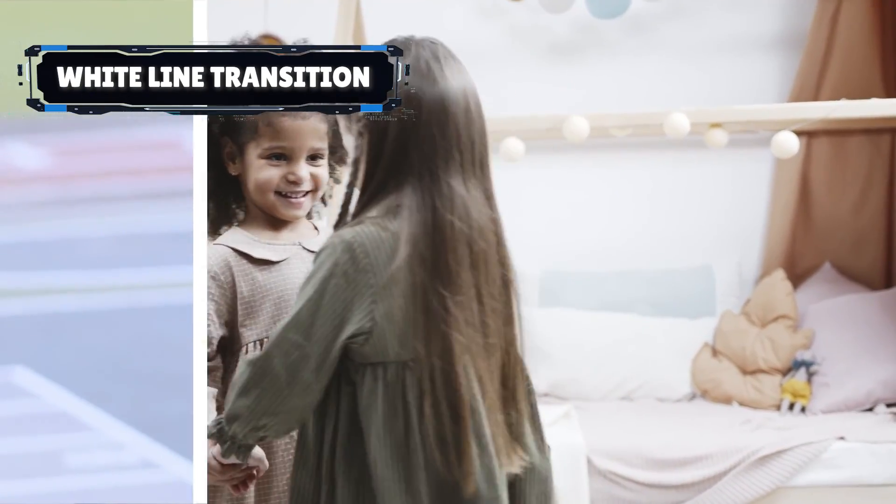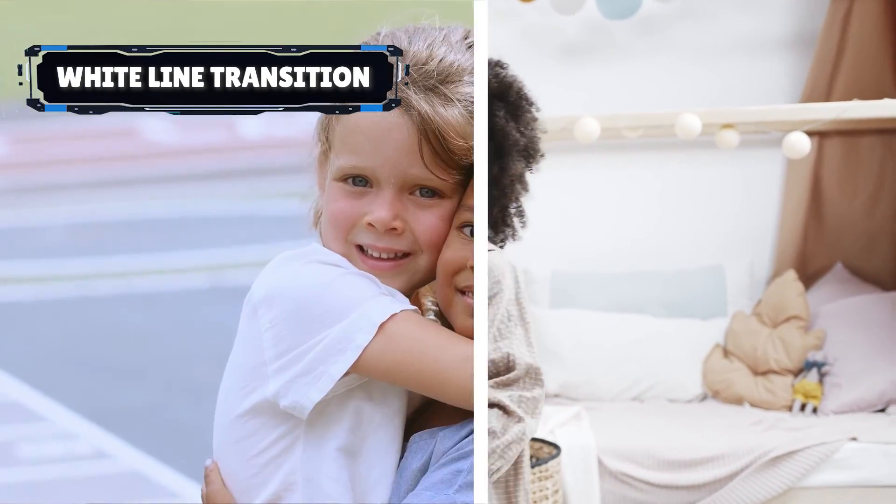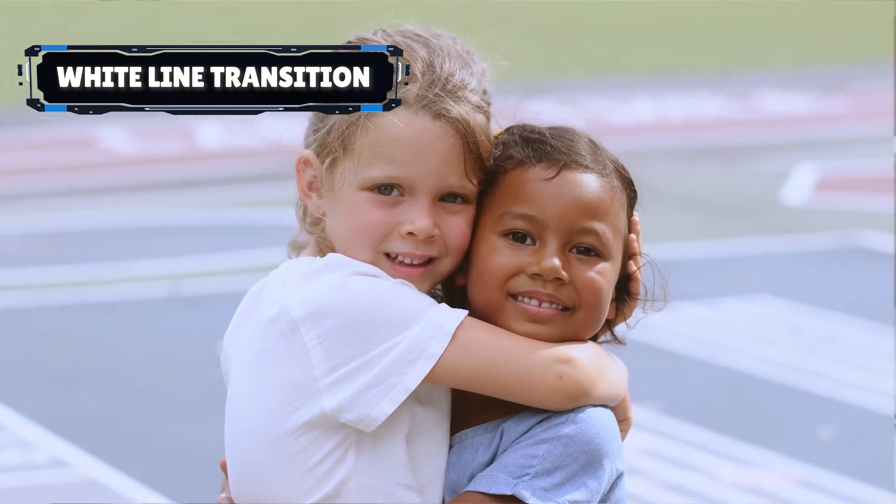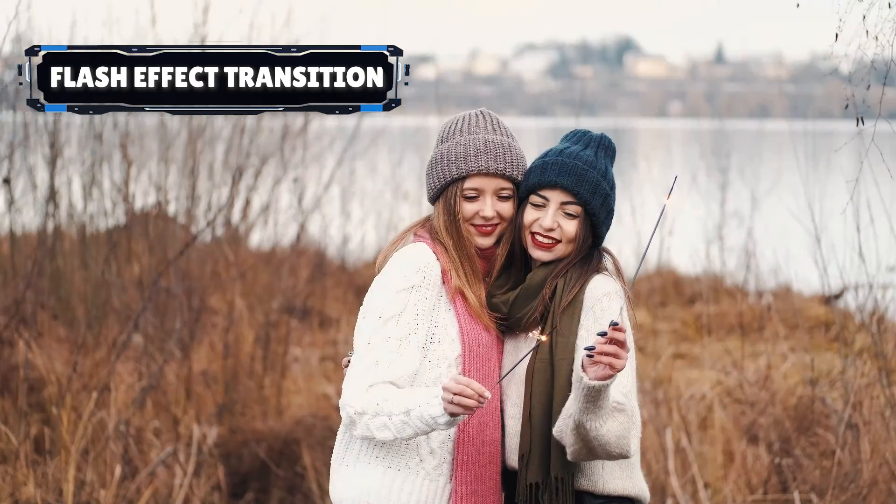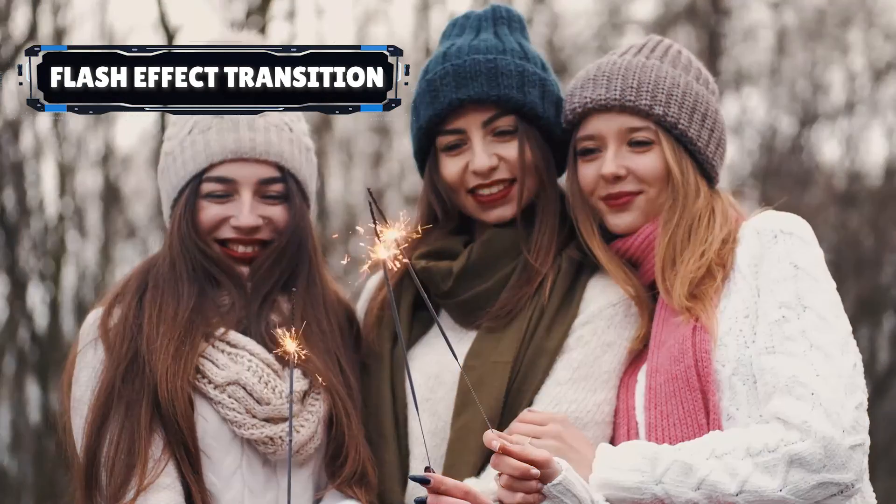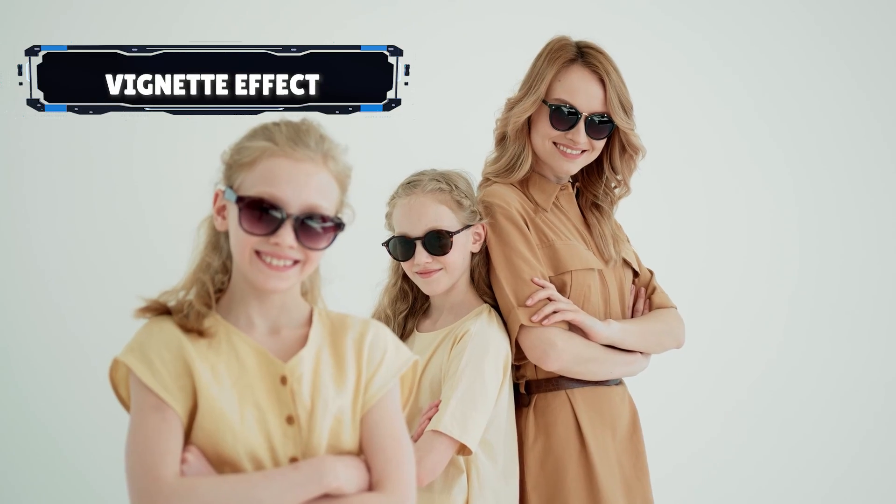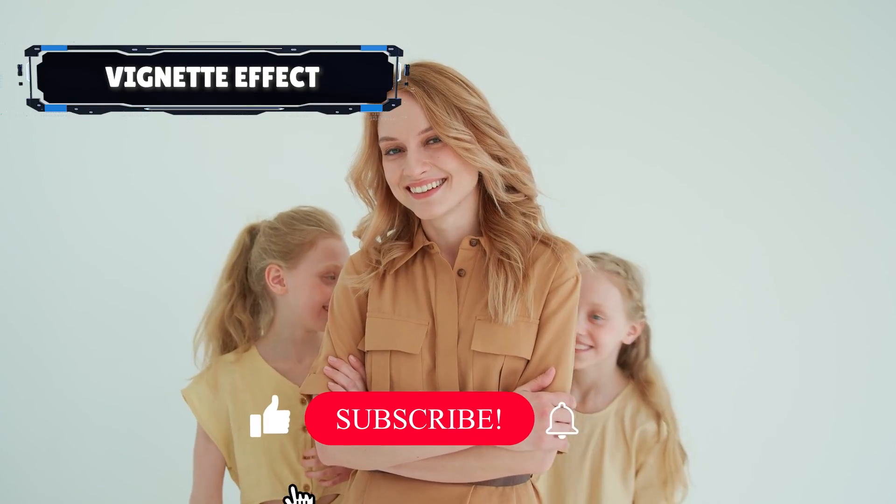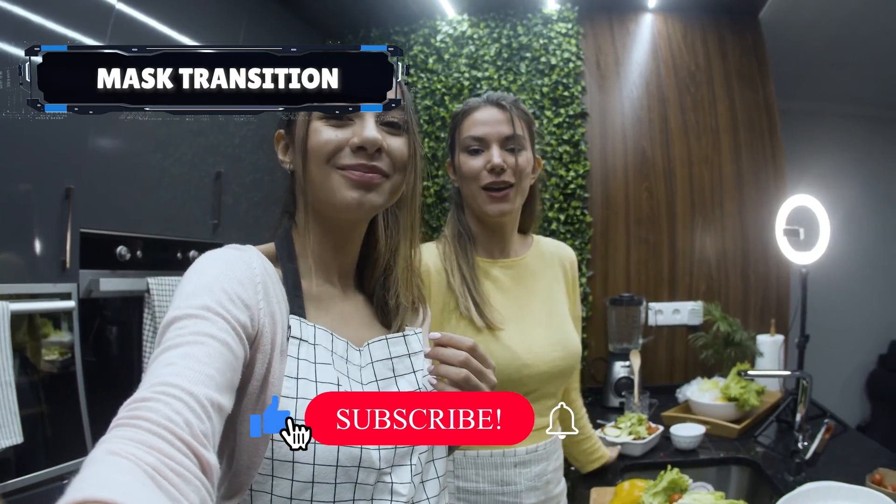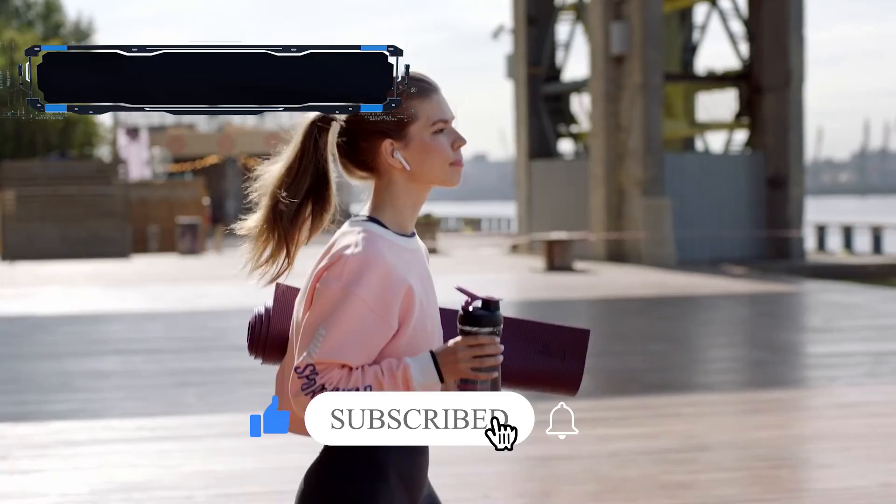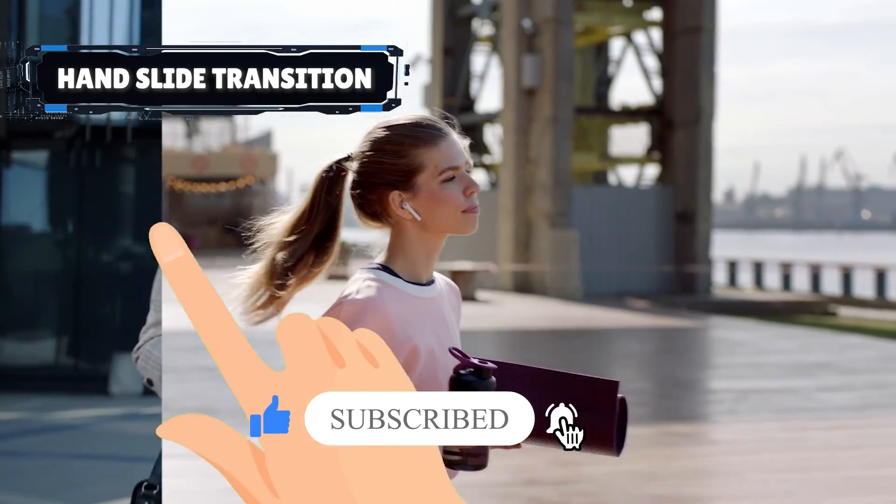And there you have it, five mesmerizing transitions to elevate your CapCut PC editing skills. Experiment with these techniques, unleash your creativity, and take your videos to the next level. Don't forget to like, share, and subscribe for more tutorials. Until next time, happy editing!